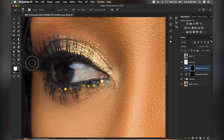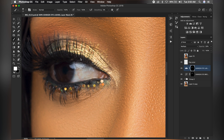Little things like this can actually help your image come out good, so I would advise you to take your time and pay attention to little details like this.